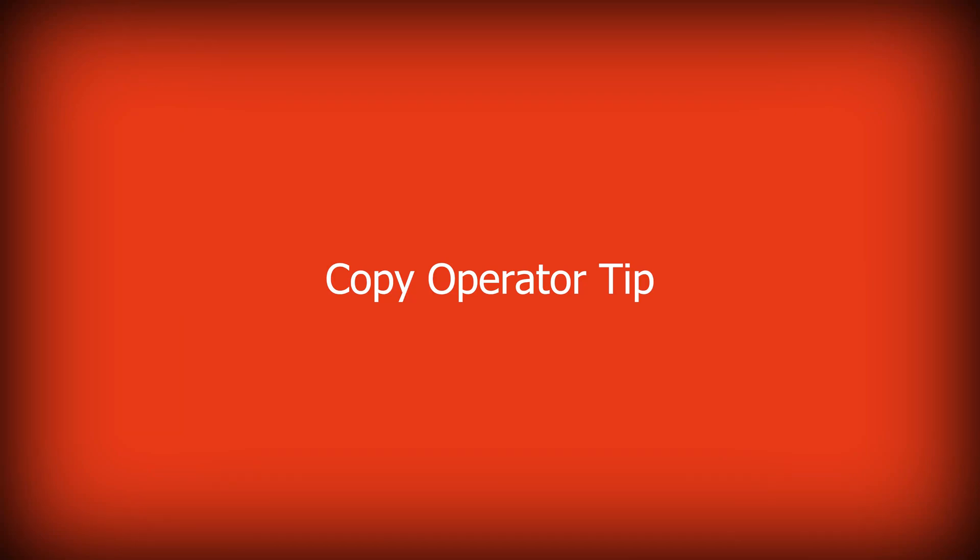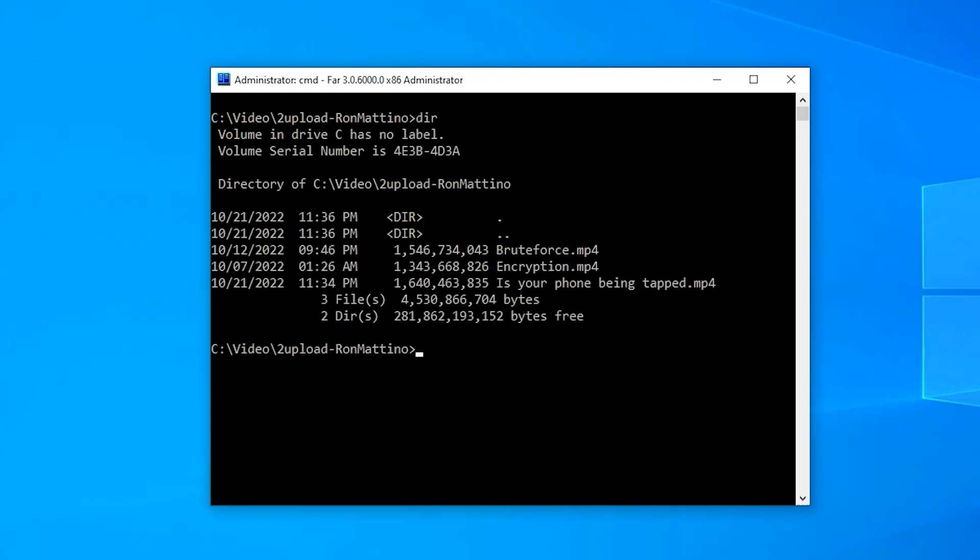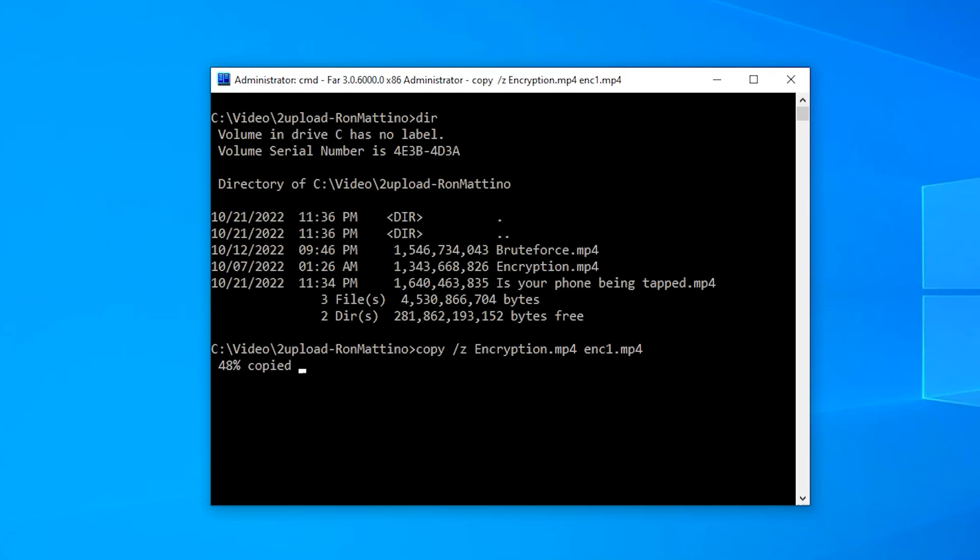Copy is the command to obviously copy files. But did you know you can have a progress display if you added a Z-switch to it? Well, now you do.